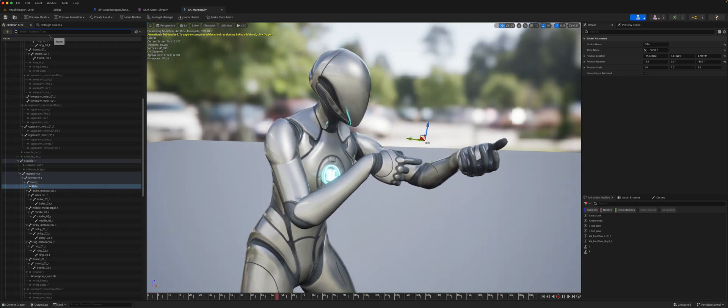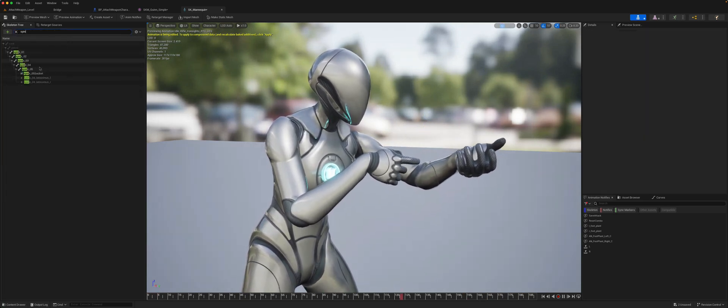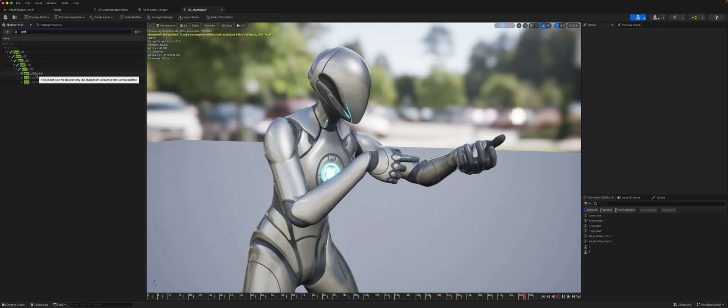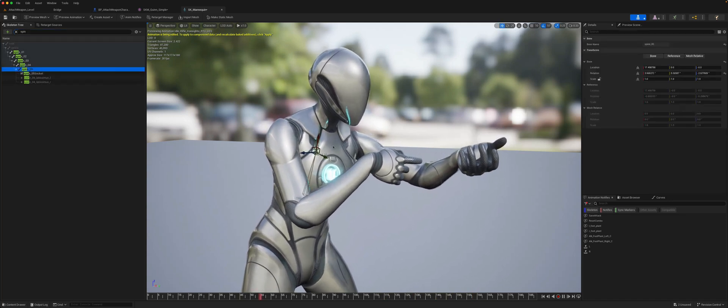On the spine — specifically spine bone five — I've created another socket.